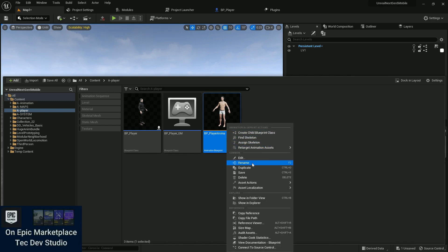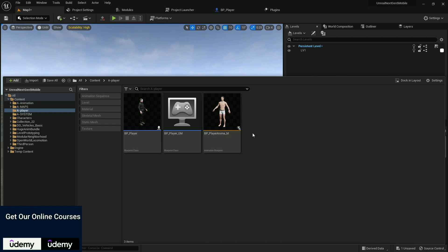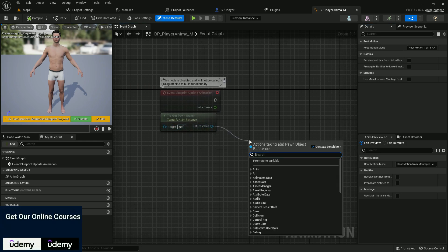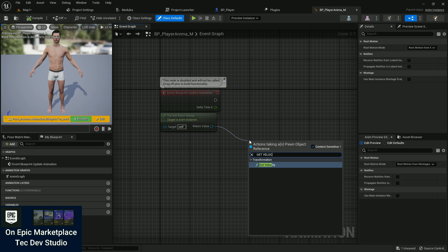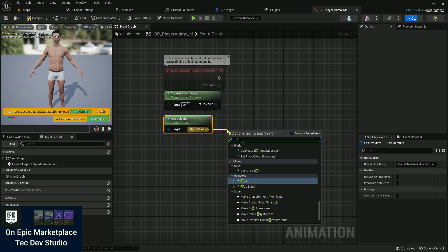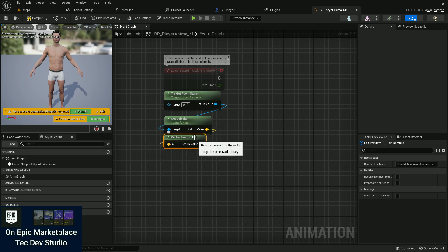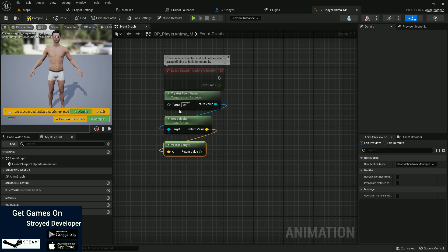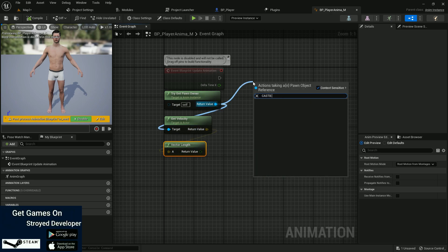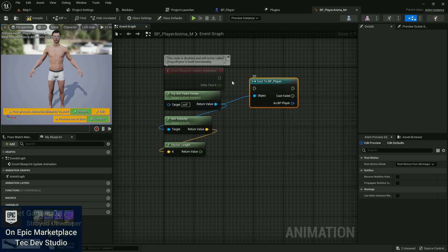Click Create, and name it BP Player Anime M — where M indicates male. Double-click to open it. From here, use Try Get Pawn Owner, then Get Velocity to check the player's speed. From the return value, search for Vector Length — this gives us the actual speed of how fast the player is currently moving. Compile and save. Now search for Cast To BP Player and connect it.